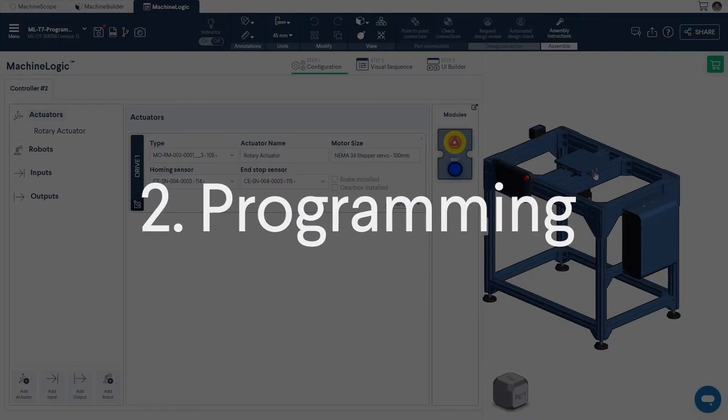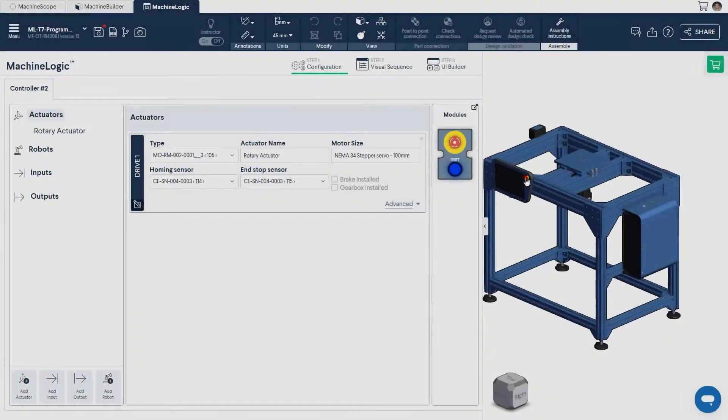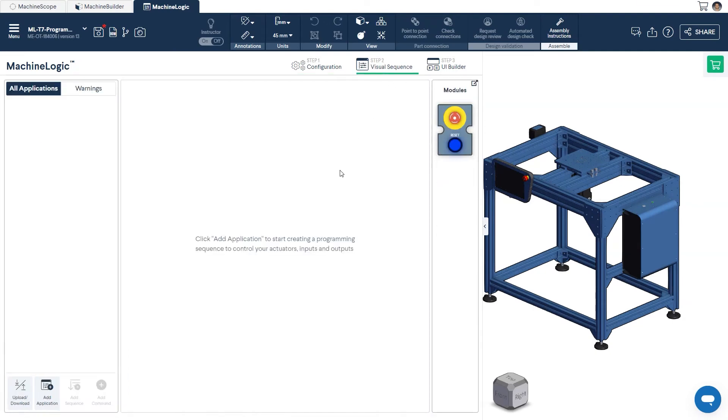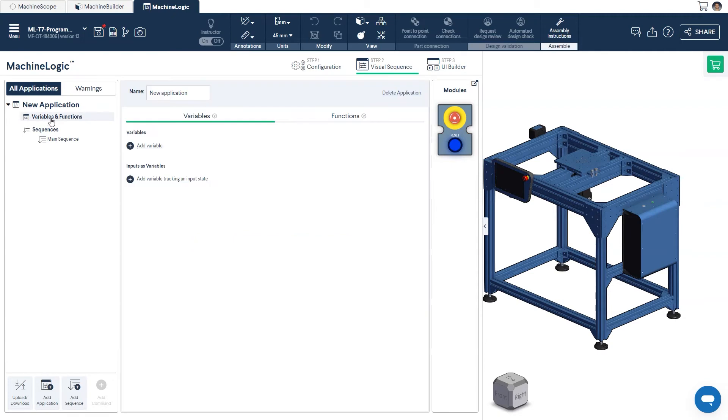Step 2. Programming. When under the Visual Sequence tab, create a new application from the Add App icon, and give your application a descriptive name. This is found under the Variables section.